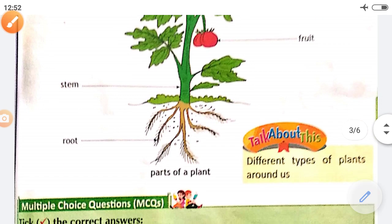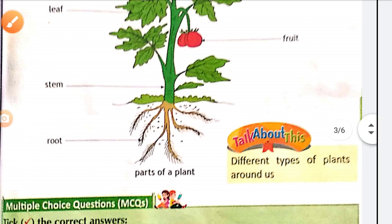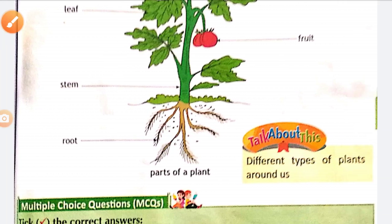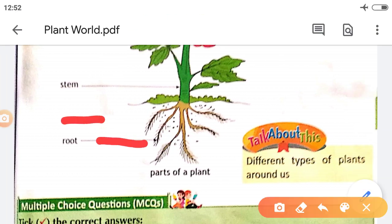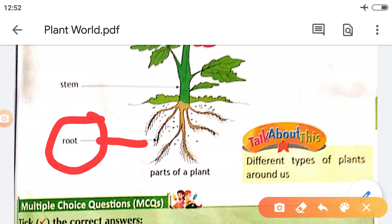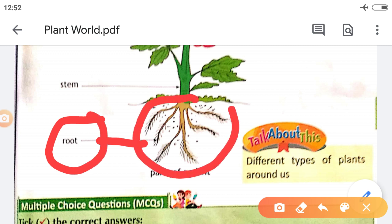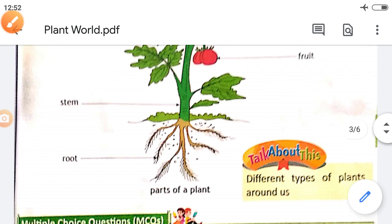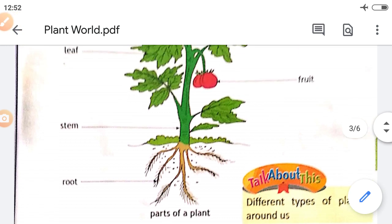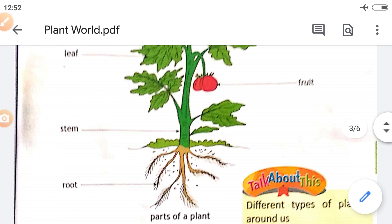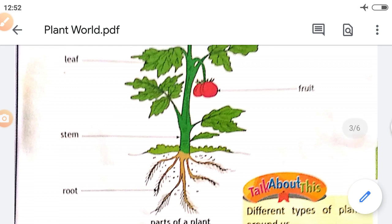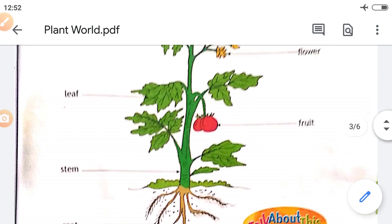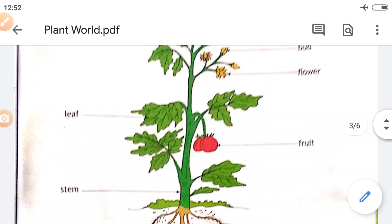We will start from the root. The root is always present under the ground. Root fixes the plant in an upright position. It collects water and minerals and gives them to the whole part of the plant body.